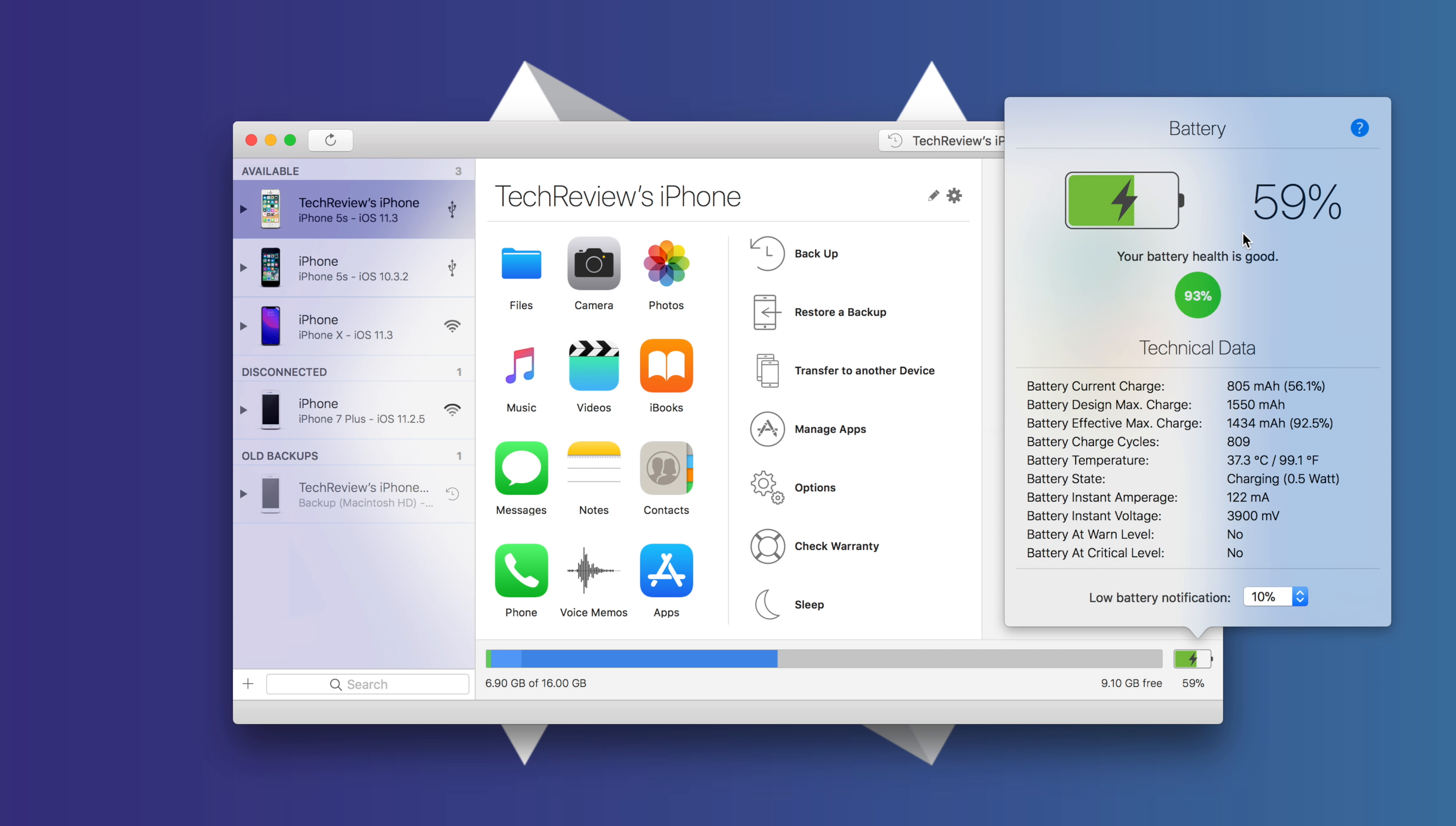So as you can see, we have a current charge of 59% and our battery health is at 93%. So that's actually not too bad, which tells us that iOS 11.3 is really the culprit when it comes to our poor battery life.